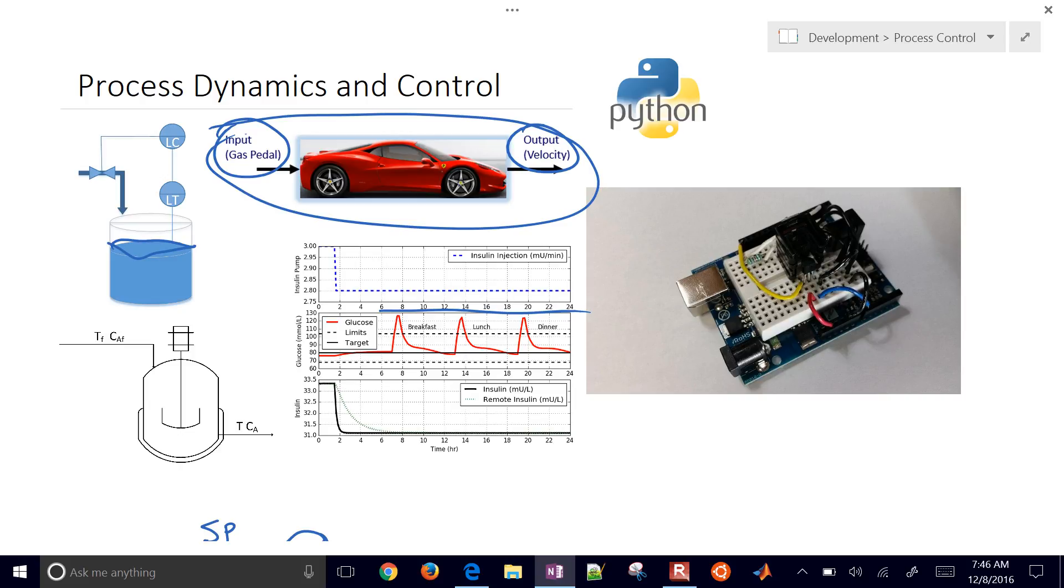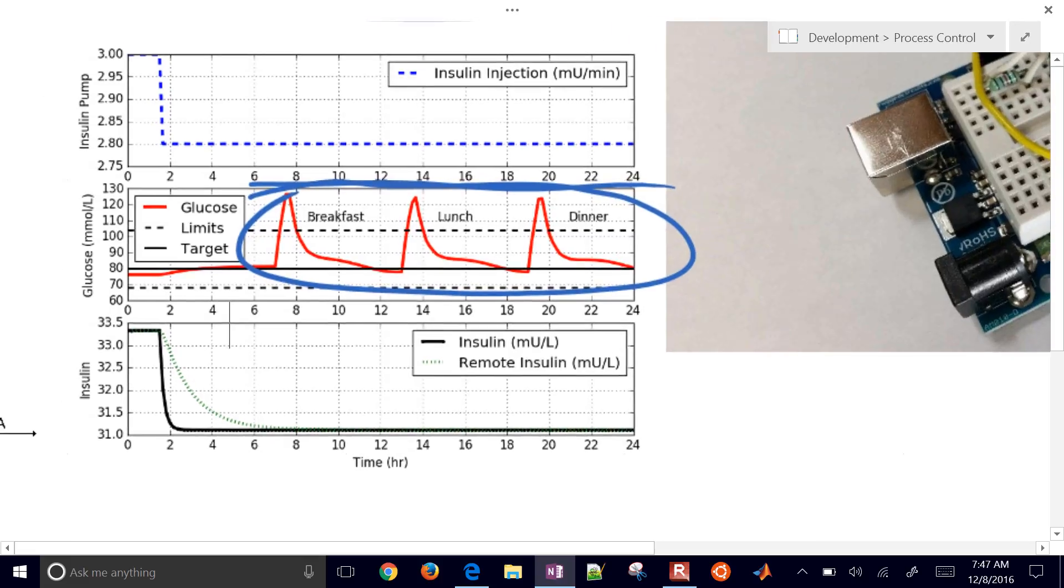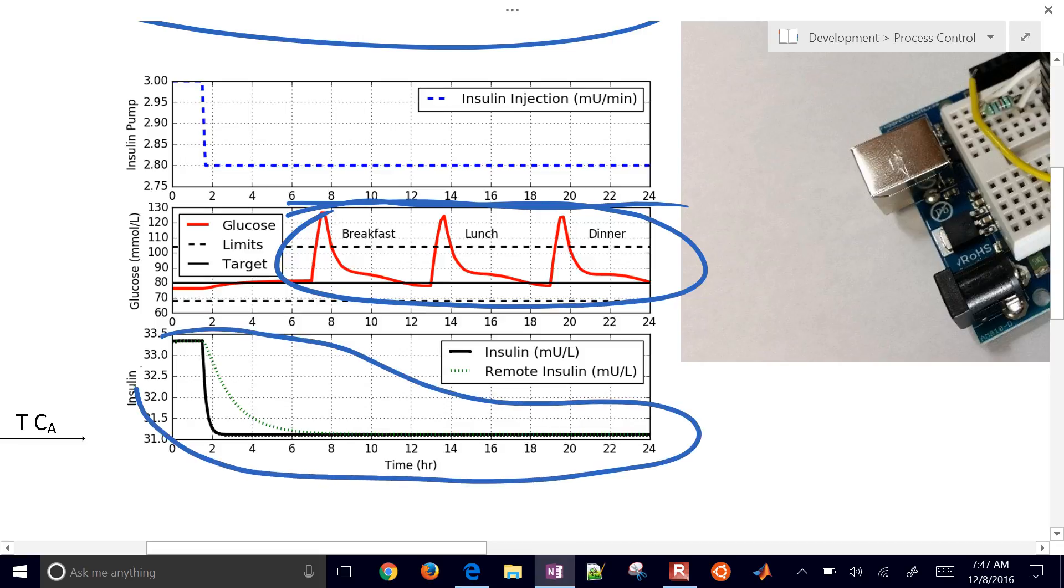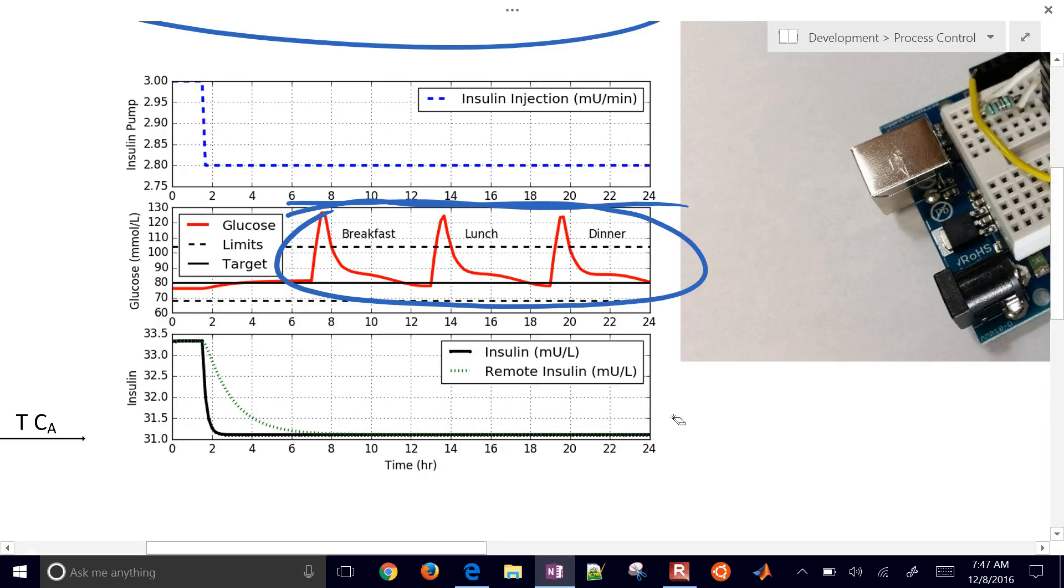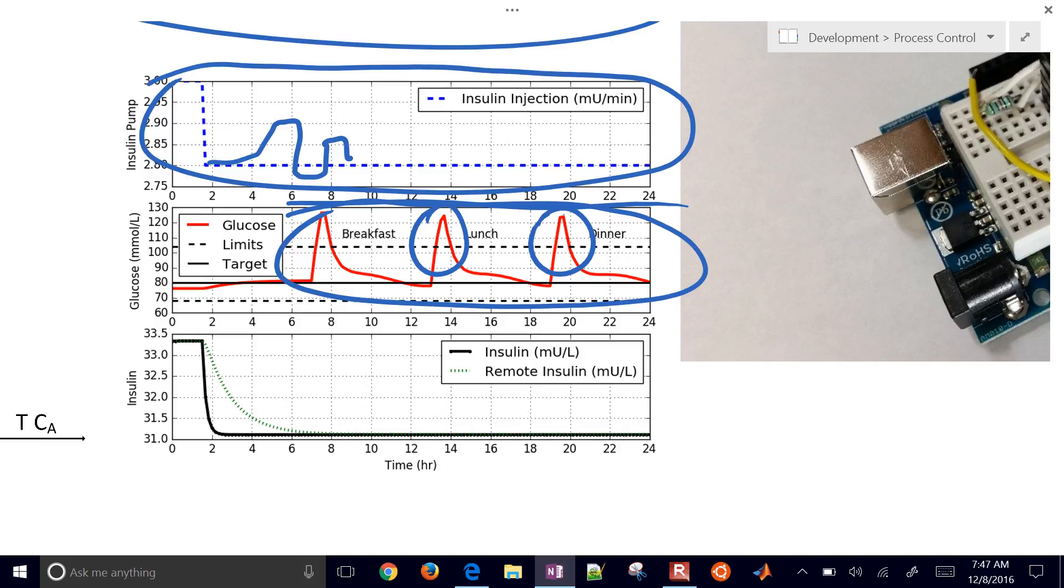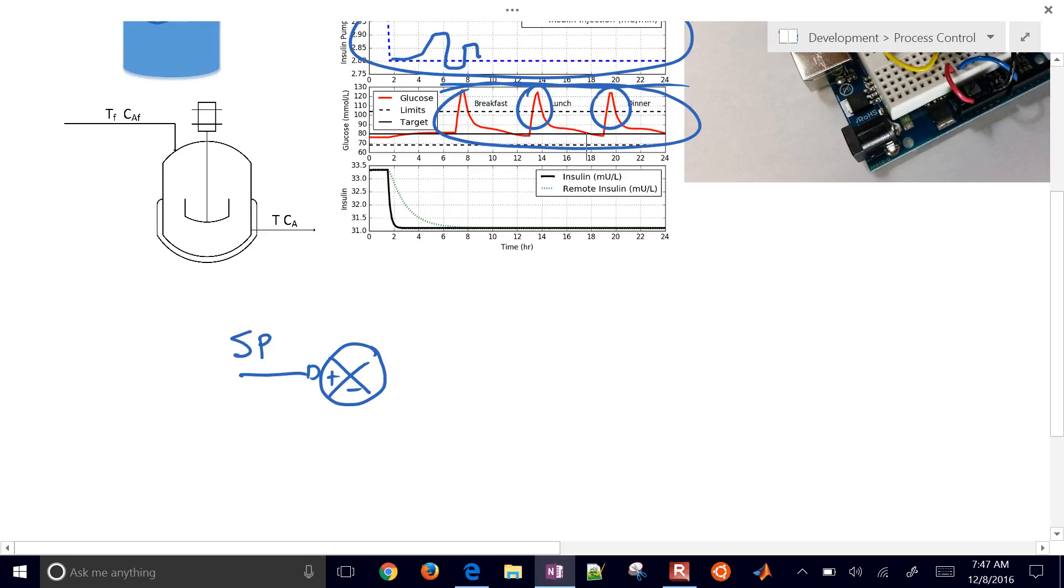We're going to be manipulating, we're going to be changing the gas pedal in order to do that. We want to design a computer algorithm that can do that for us. It's kind of like a cruise control example. Similarly, we have a target. In this case, maybe a range of values for our diabetic blood glucose patient. And we're going to be manipulating, we might be manipulating this insulin rate that might be delivered through a pump to the patient.